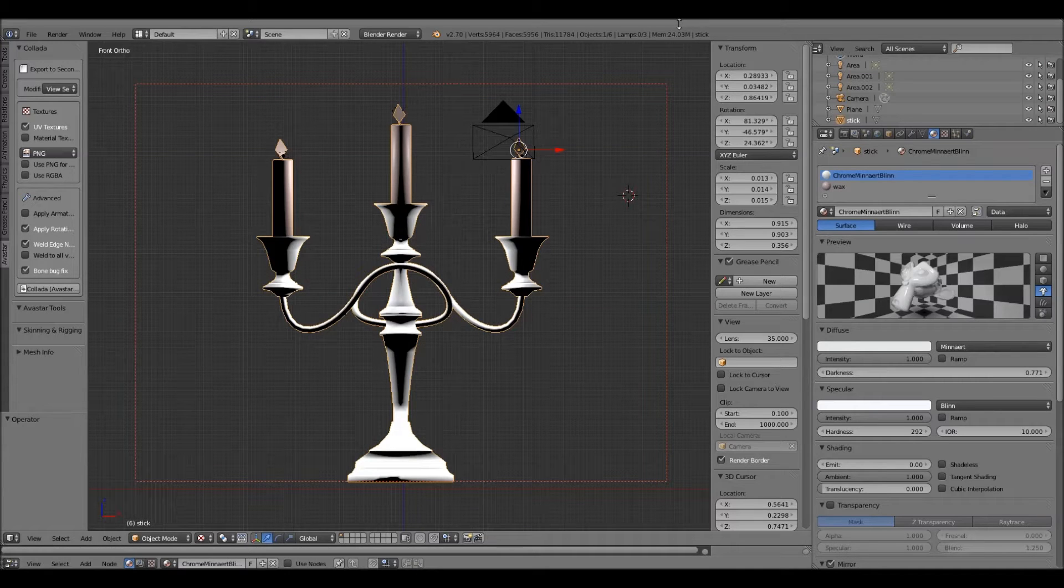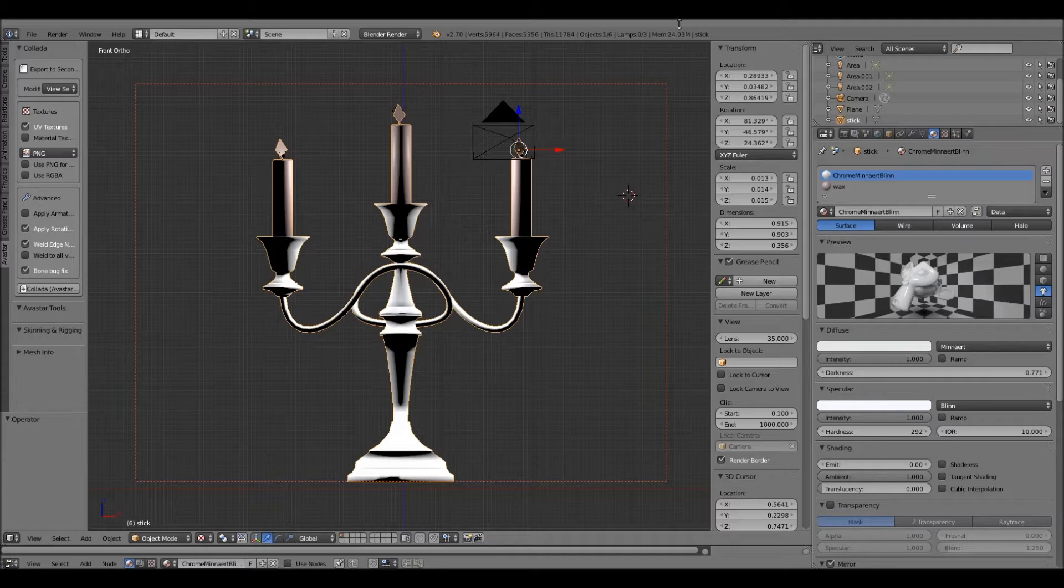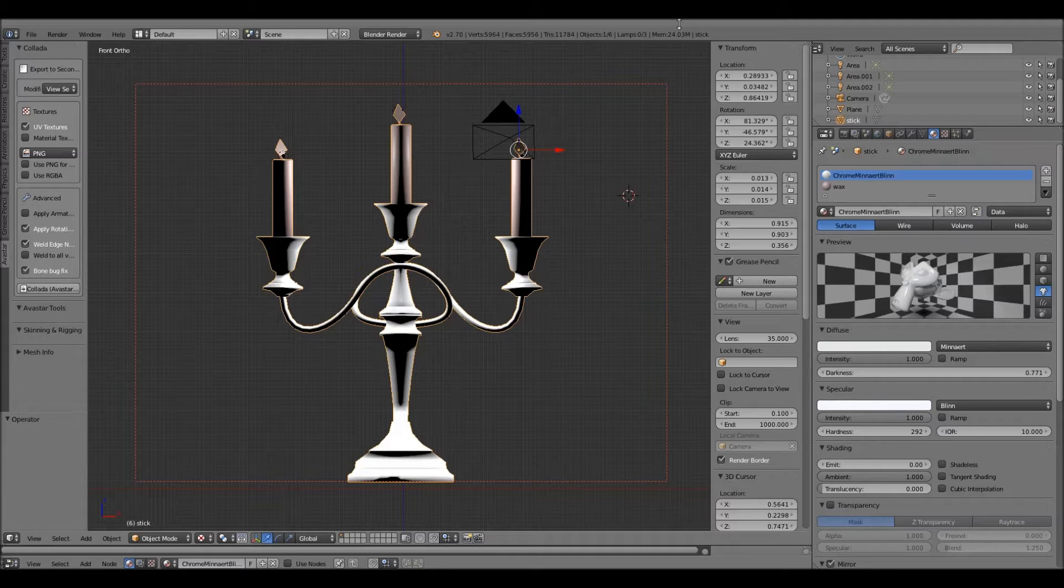I'm here to show you the evil way of making all your models one prim in Second Life. Well, not all your models, it won't always work, but most of the time it does.